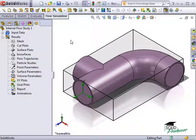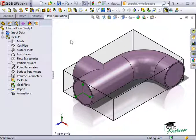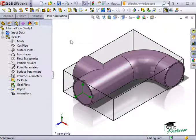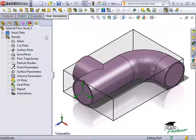In the previous lesson, we used the flow simulation wizard to set up an internal flow analysis on this pipe. The wizard took care of setting most of the input data required to run the study, such as the unit system, fluid type, and other basic parameters. However, there are still a few more steps we have to take to set up the analysis before it can be run. I'll begin by expanding the input data folder in the flow simulation tree.